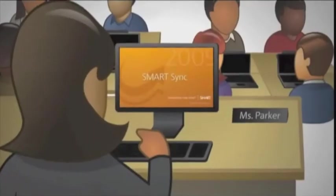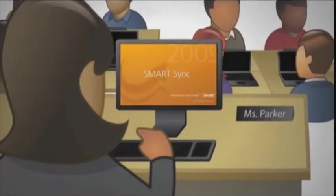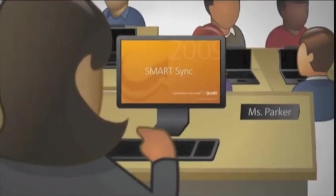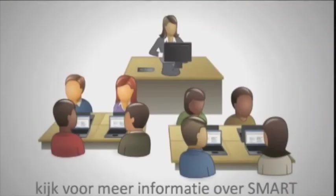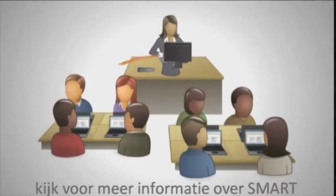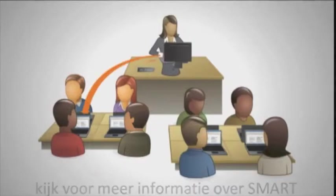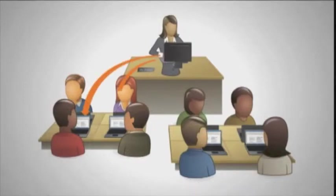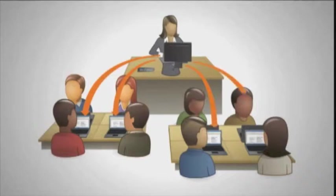That was before I discovered SmartSync. What is SmartSync? It's classroom management software that lets you connect to every computer in your classroom so you can monitor, teach, and help your students collaborate.